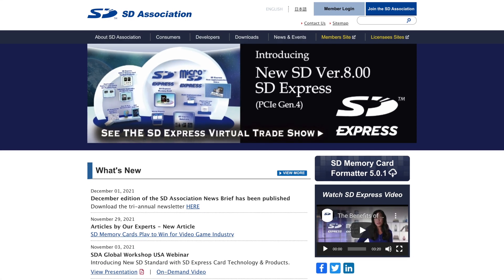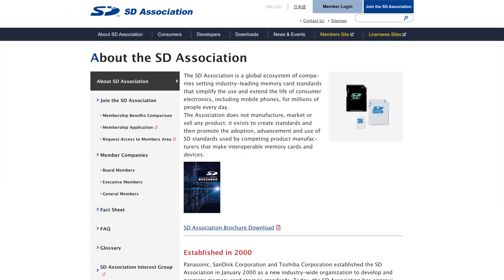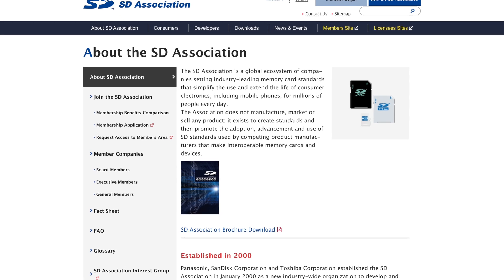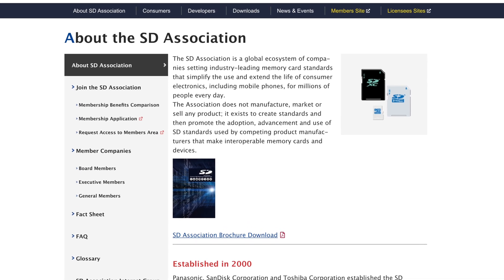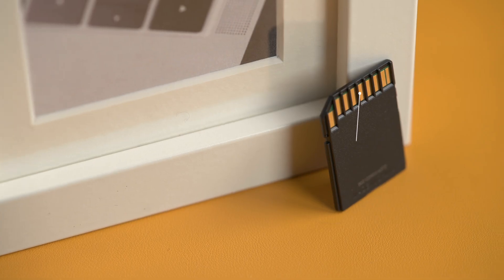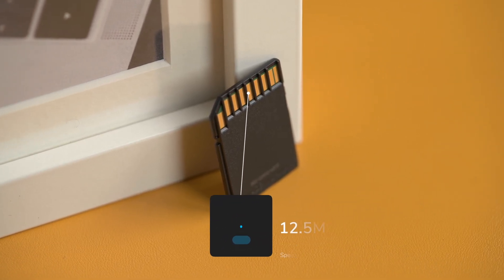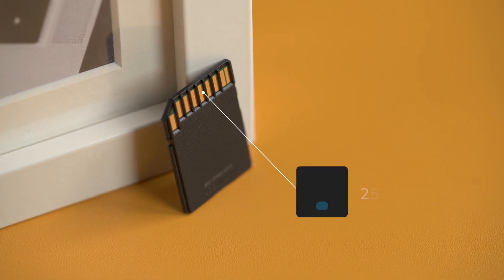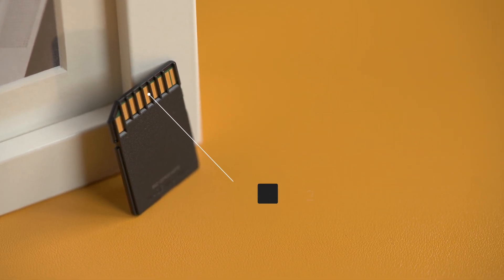The SD card standard was developed by the SD Association in 1999. The SD Association is a combined effort by many famous memory card manufacturers of the time, like SanDisk, Panasonic, and Toshiba. The SD card has been with us for two decades and initially had speeds of up to 12.5 megabytes per second, but were then superseded by high-speed SD cards with speeds of up to 25 megabytes per second.